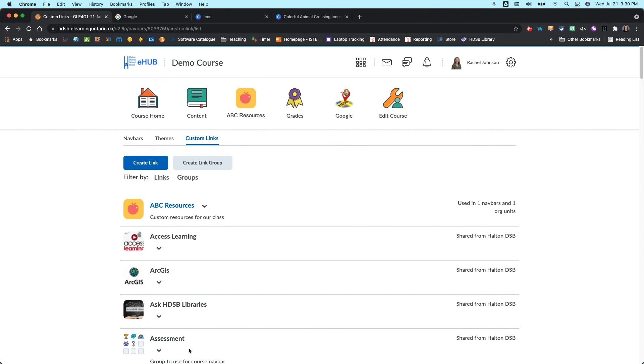Okay, so that's how you create them, how you add them, how you edit them. Go give it a try. Think about what you want to add in terms of your navigation and customize it and see what you come up with. Good luck.